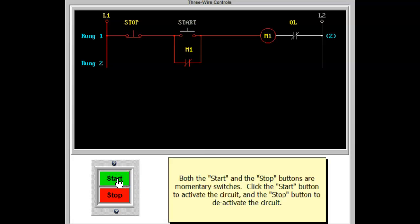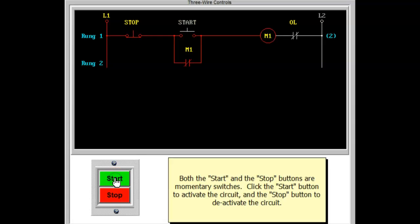It also employs the use of a set of normally open auxiliary contacts. These auxiliary contacts are used to interlock the circuit or seal it in. These contacts are sometimes referred to as memory contacts.